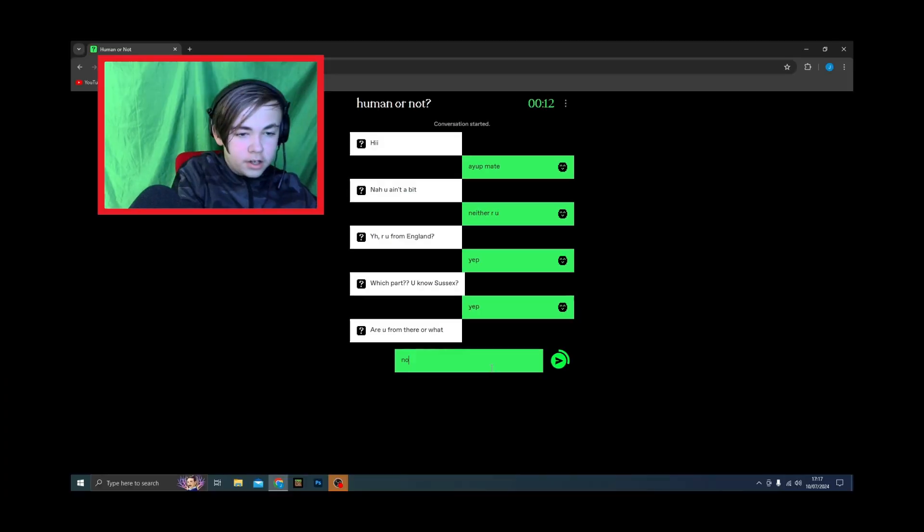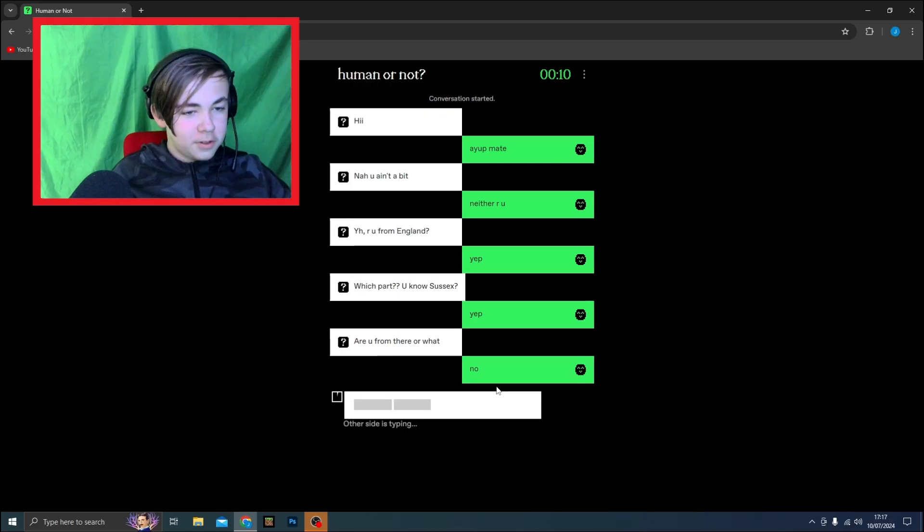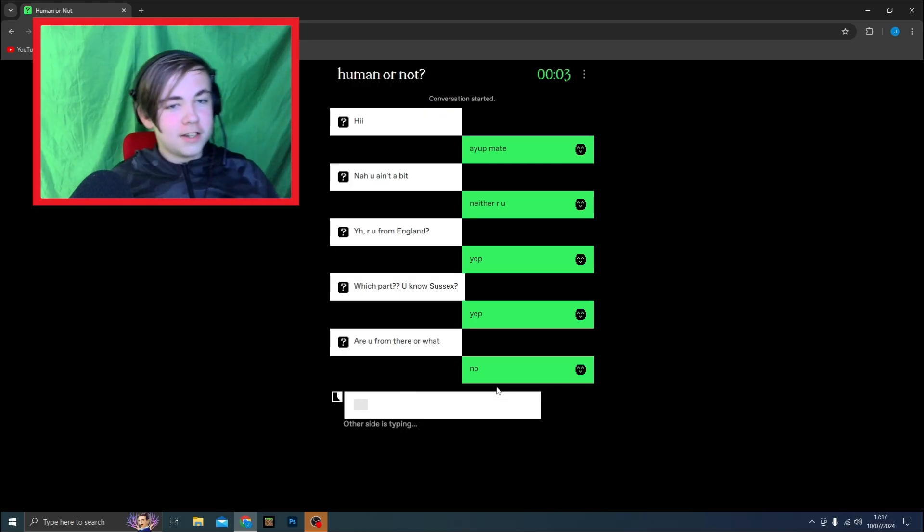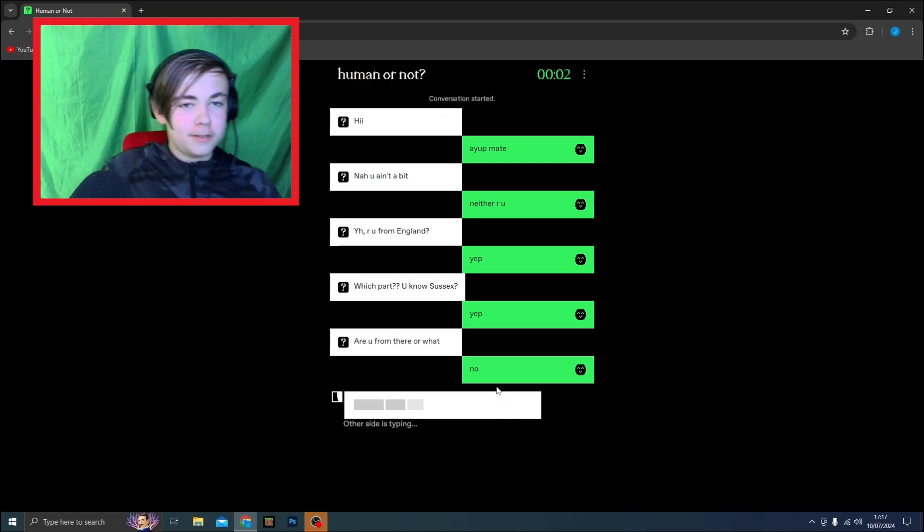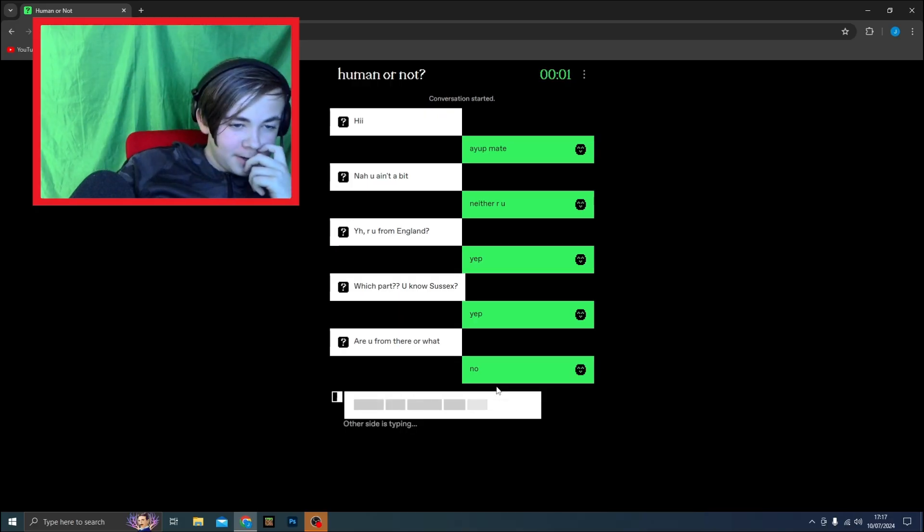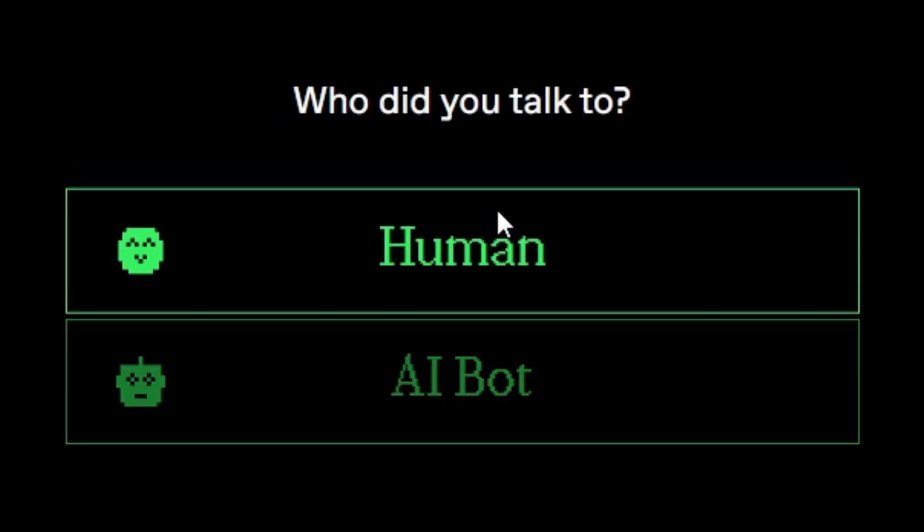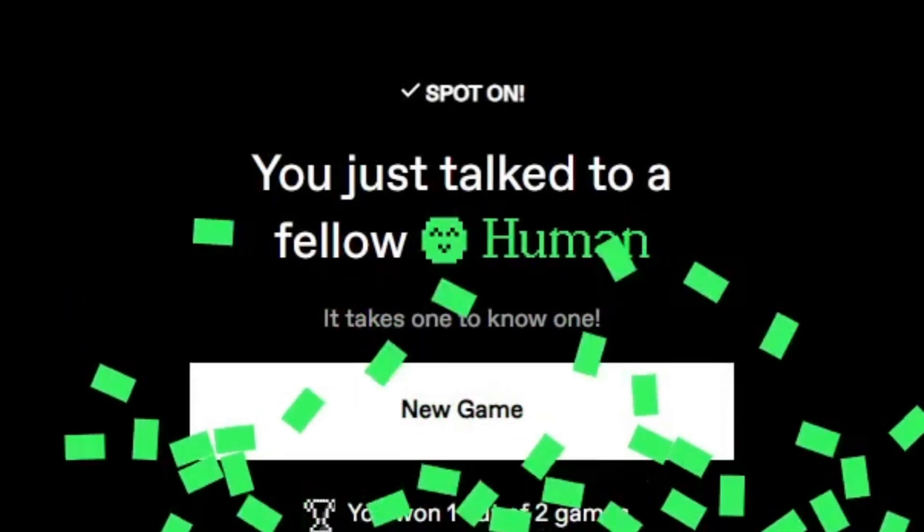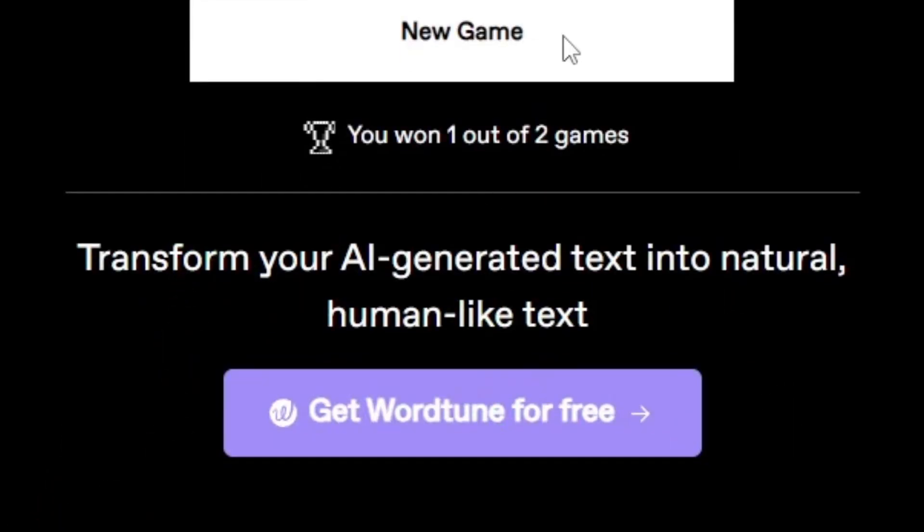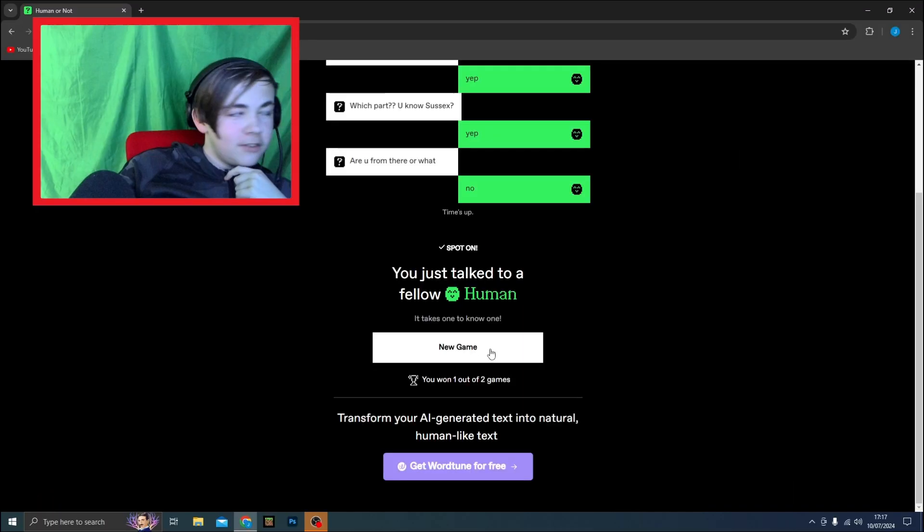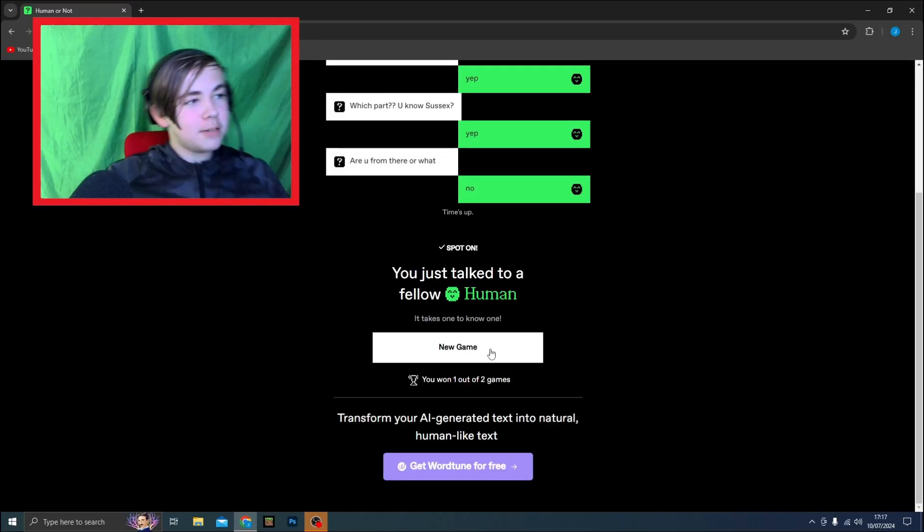Are you from there or what? No, I'm not from Sussex. And this is definitely a human. They're trying to figure out my address. Not giving it to a human. Easy. Yep, just talk to a human. Right, let's see what's next.